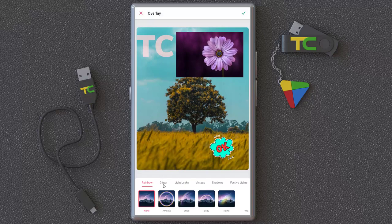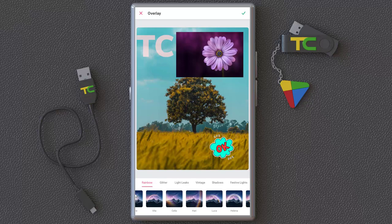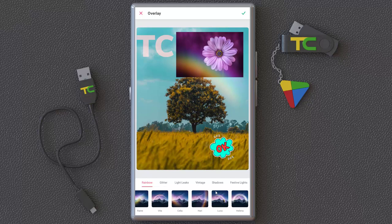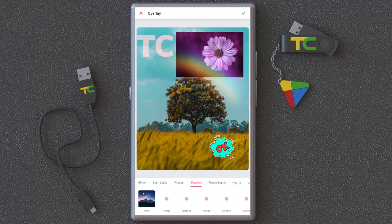Another thing you can add is an overlay. There are lots of overlay options — for example a rainbow overlay. As you can see, we have lots of other overlay effects here to choose from.